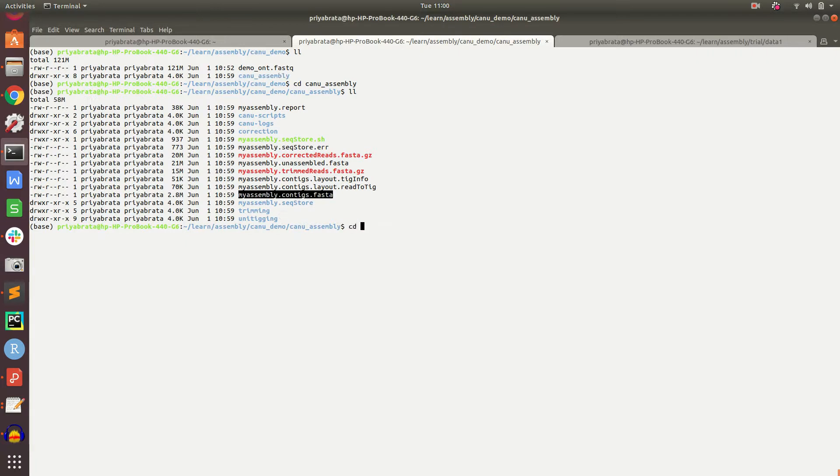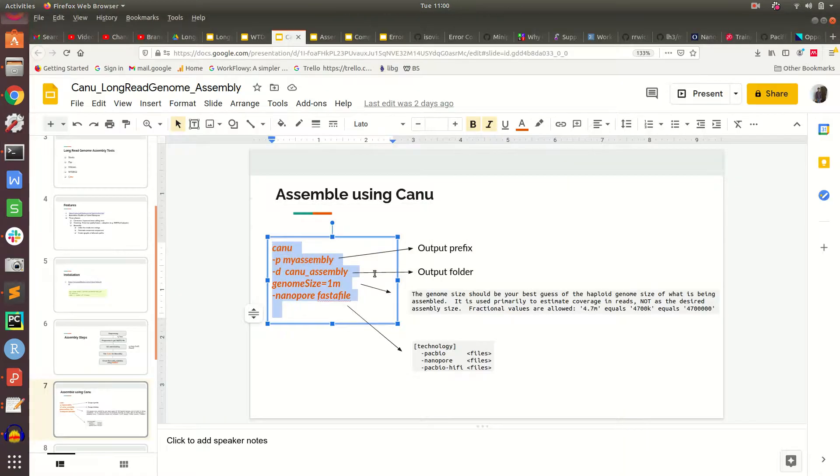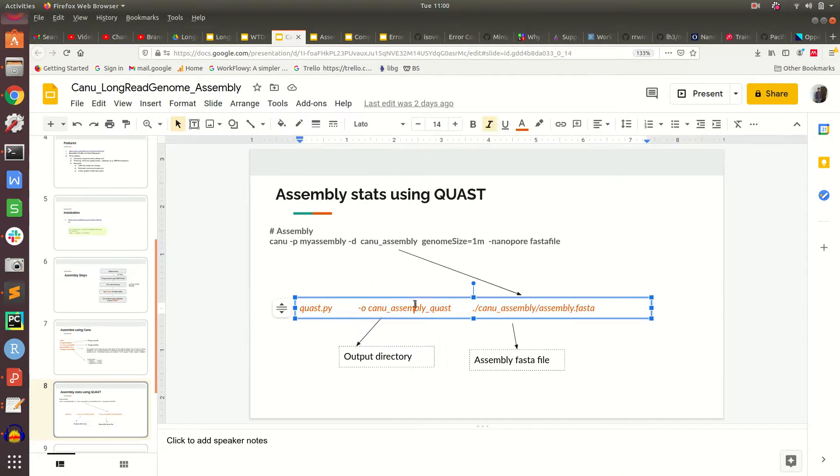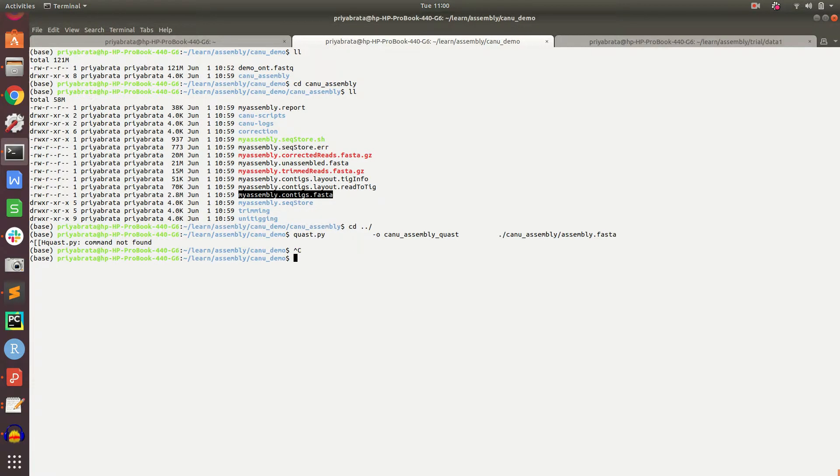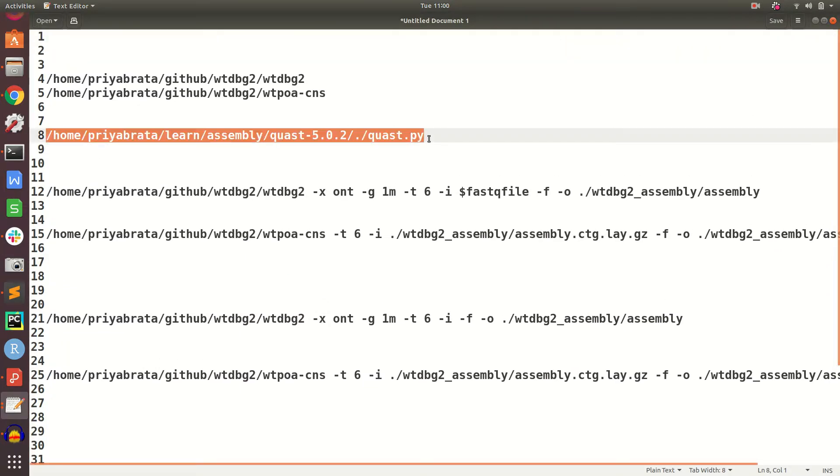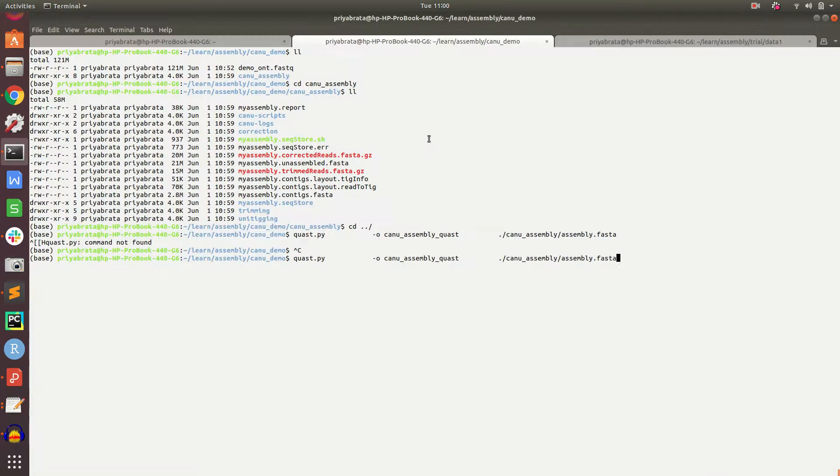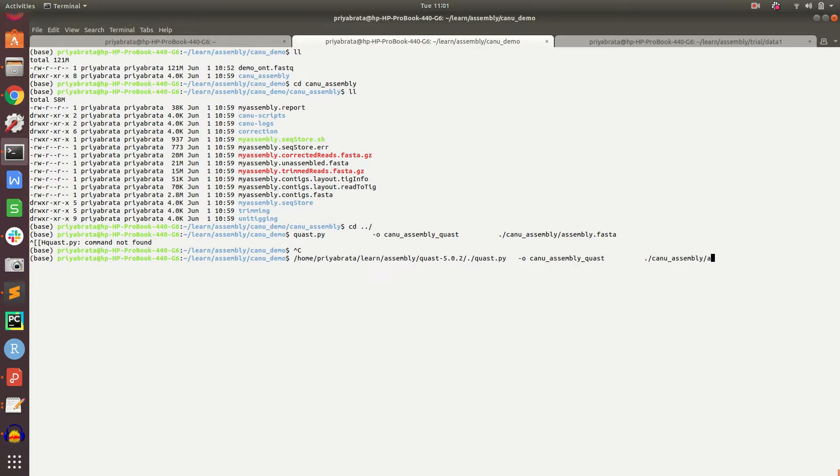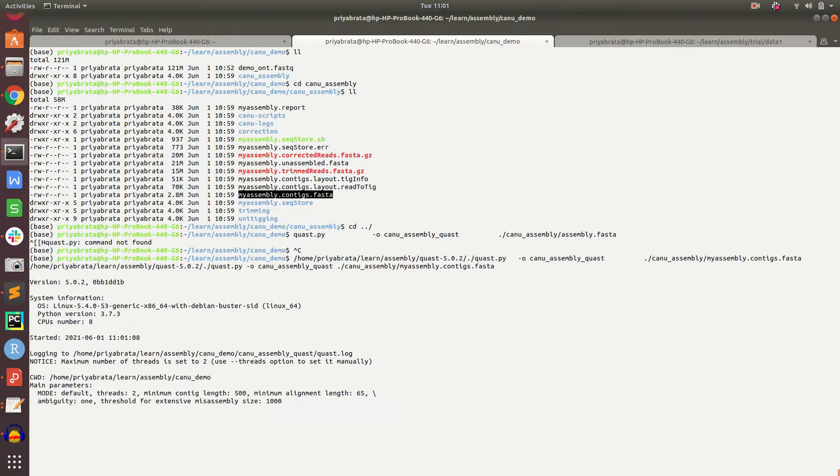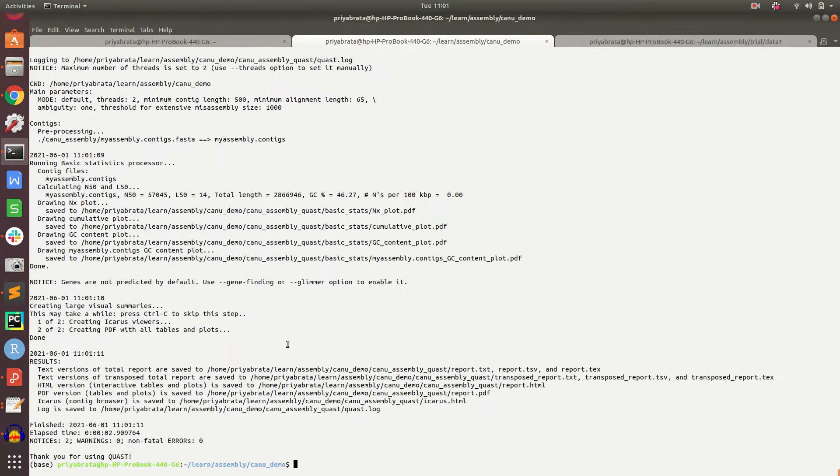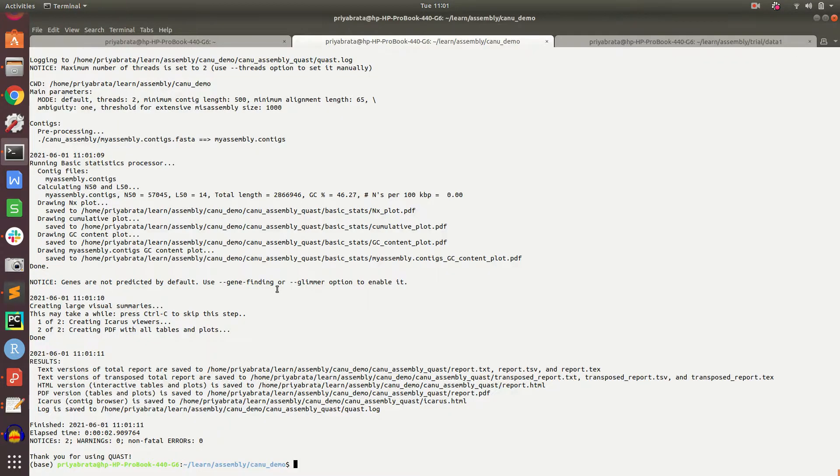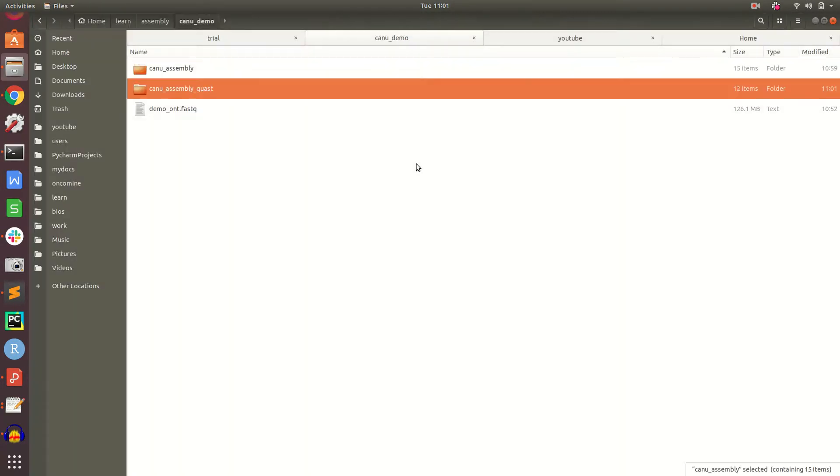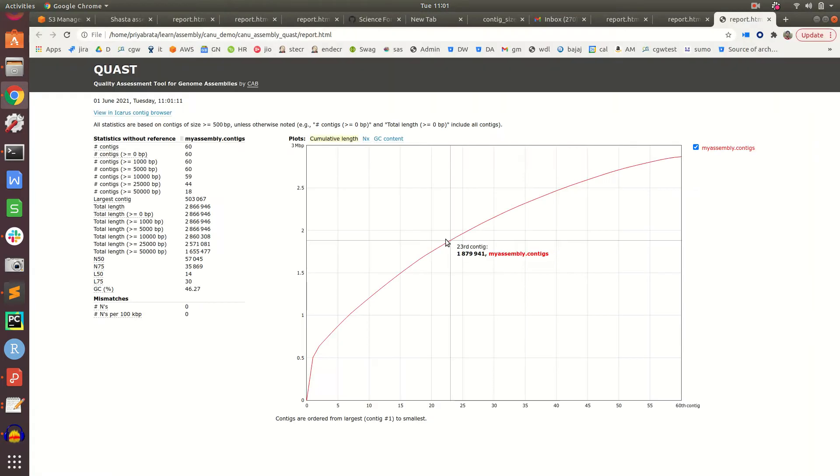The QUAST command is simple. QUAST is installed on my PC, so I'll copy the path and set the output as canu_assembly_quast. Now QUAST is finished and we can open the report.html file.